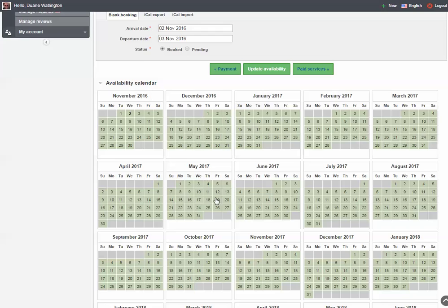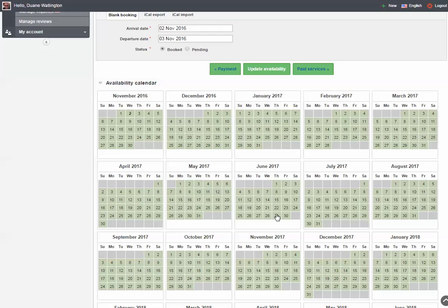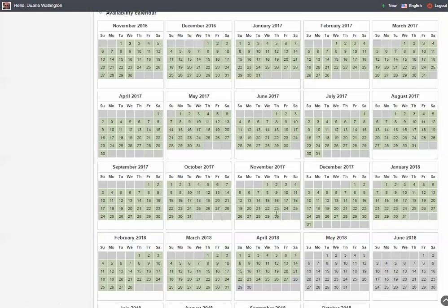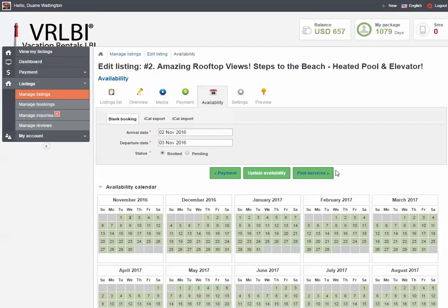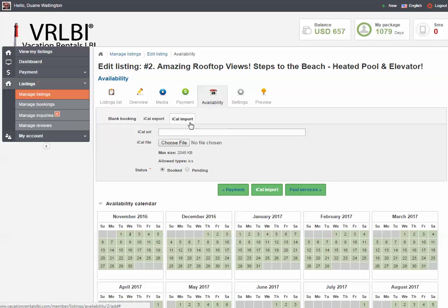You'll notice my calendar right now has all available dates. There are no dates in red, which means there have been no bookings placed here yet. Now I want to import my bookings from one of the other listing sites. In order to do that, I'm going to go to iCal Import and right here you're going to see the iCal URL field.